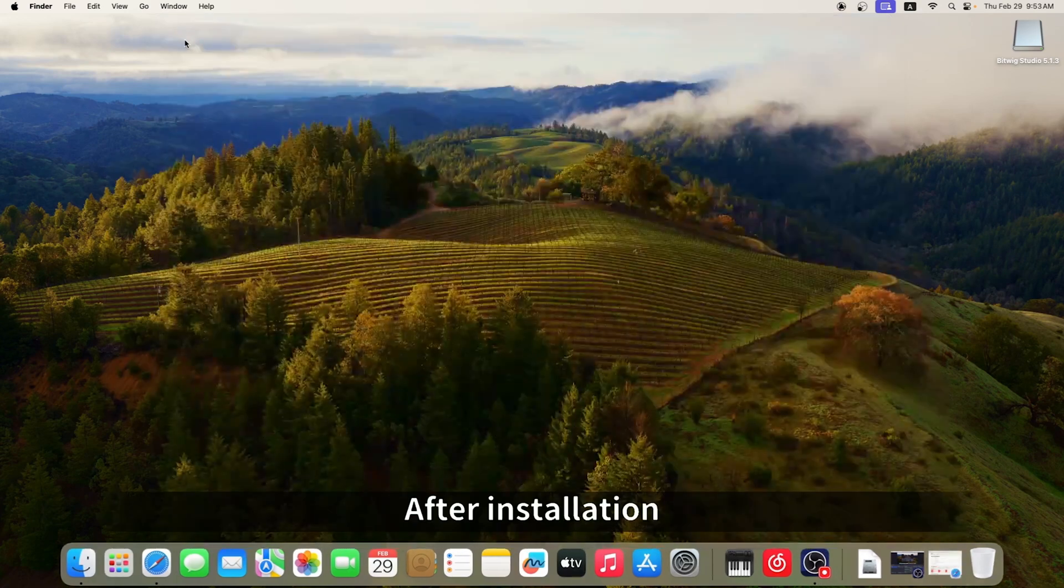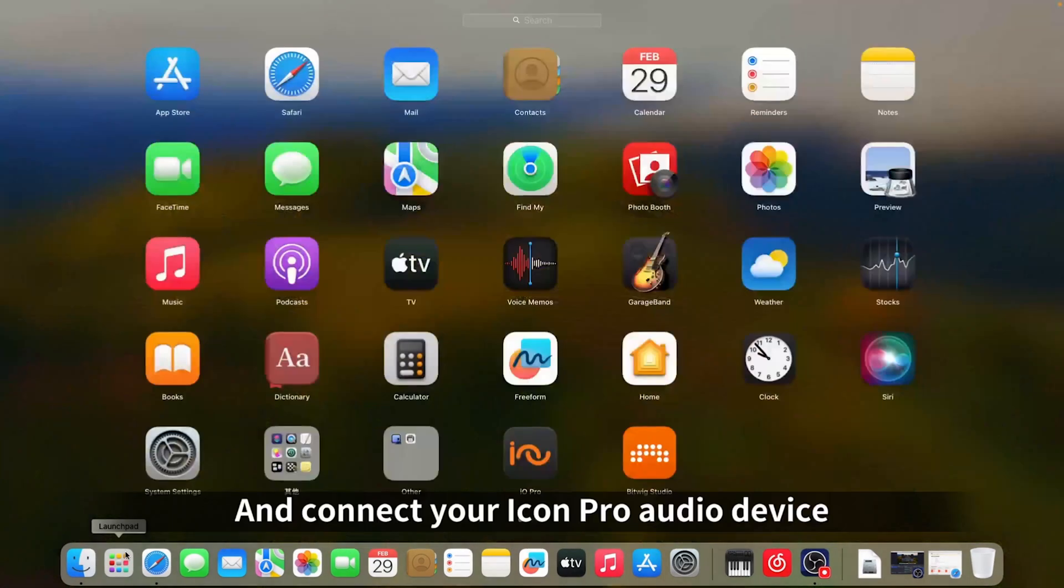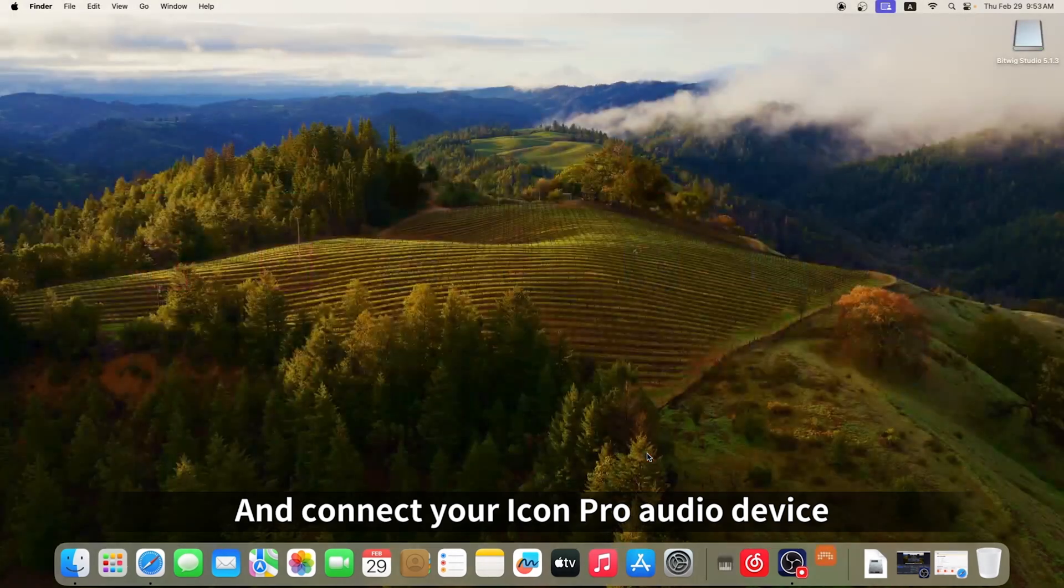After installation, open Bitwig and connect your ICON Pro Audio device.